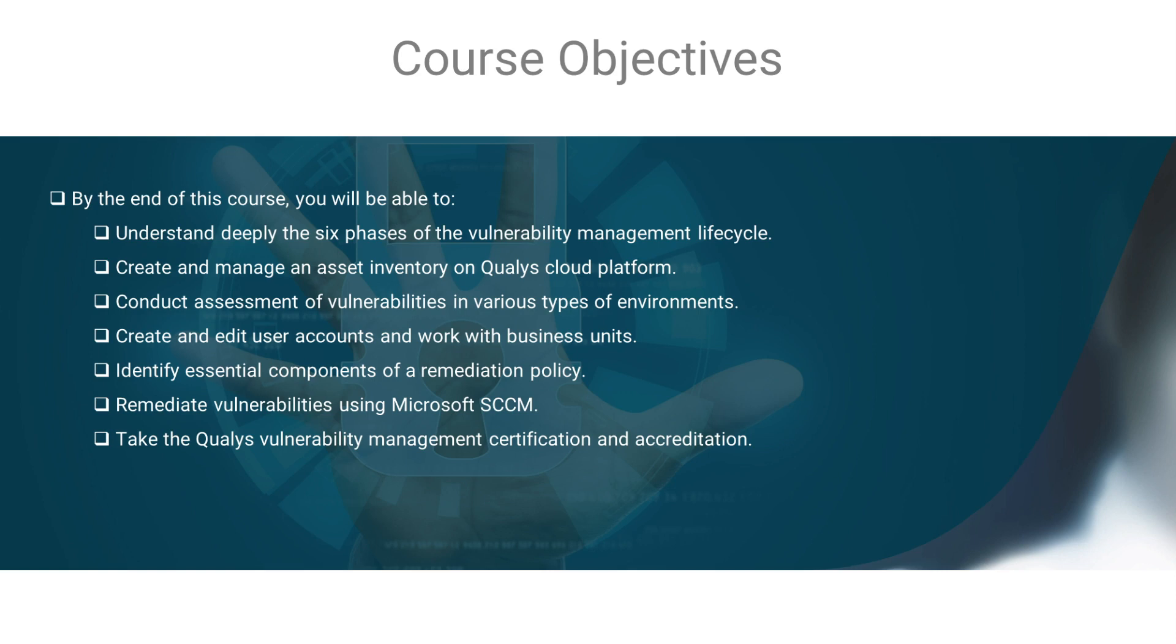Finally, you'll be able to confidently take the Quali's Vulnerability Management Specialist Certification.